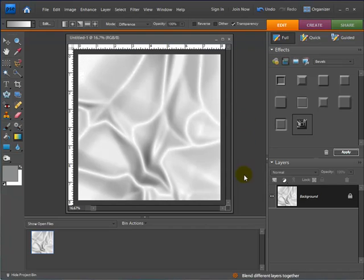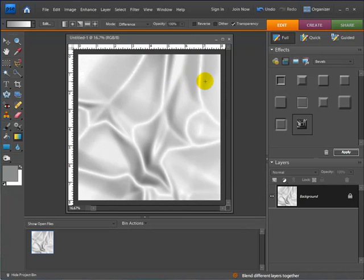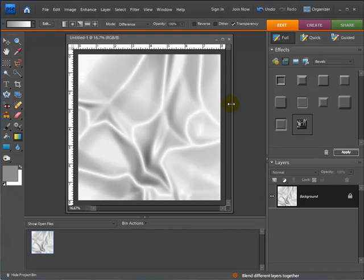And there we have it, a cool satin linen kind of background that we can use. Maybe put some wedding photos on here or anniversary photos with some silver frames or whatever. It's all up to you, but this gives you a really different kind of textured background for your digital layouts.